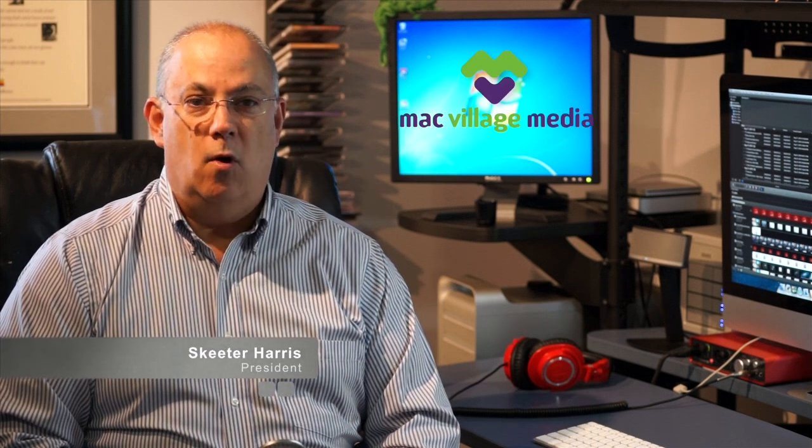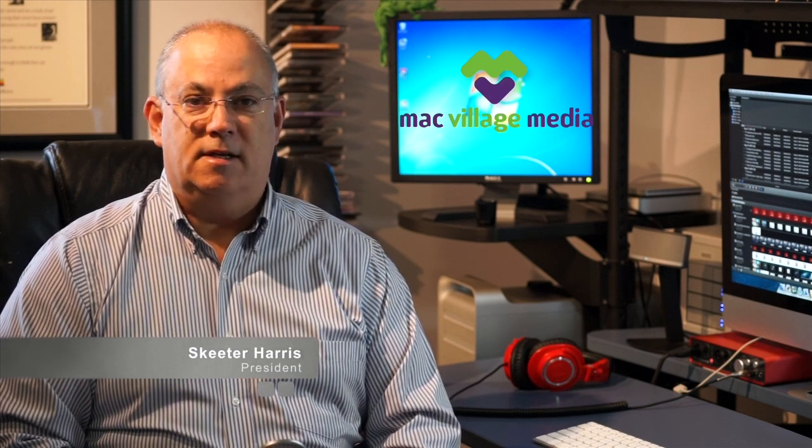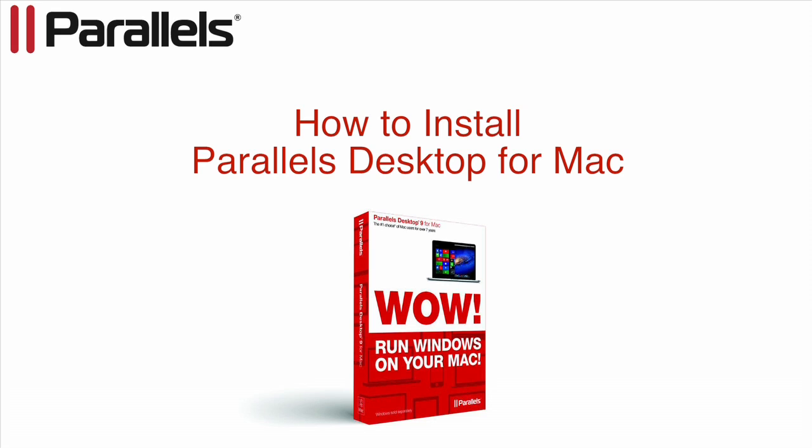Hi, this is Skeeter and welcome to Parallels Desktop for Mac. In this tutorial we will discuss how to install Parallels Desktop on your Mac.